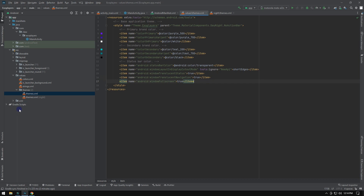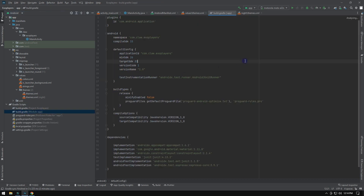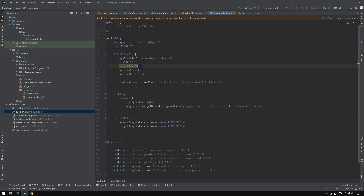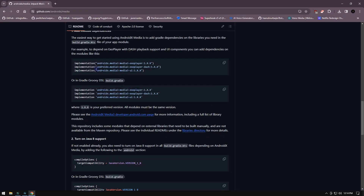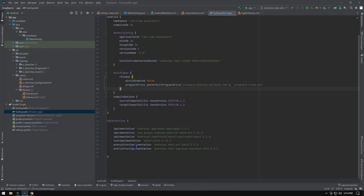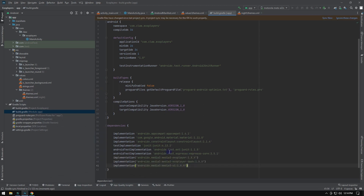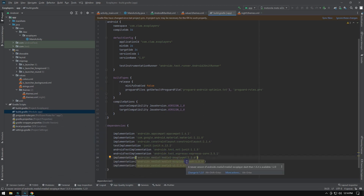First, you have to upgrade your SDK to the latest release. In 2024, while recording this video, the latest SDK is Android 14, so I choose Android 34. Next, it's time to add the Media 3 ExoPlayer dependency. Once added, press the Sync button. Remember to keep the dependency up to date to benefit from bug fixes in the latest releases.